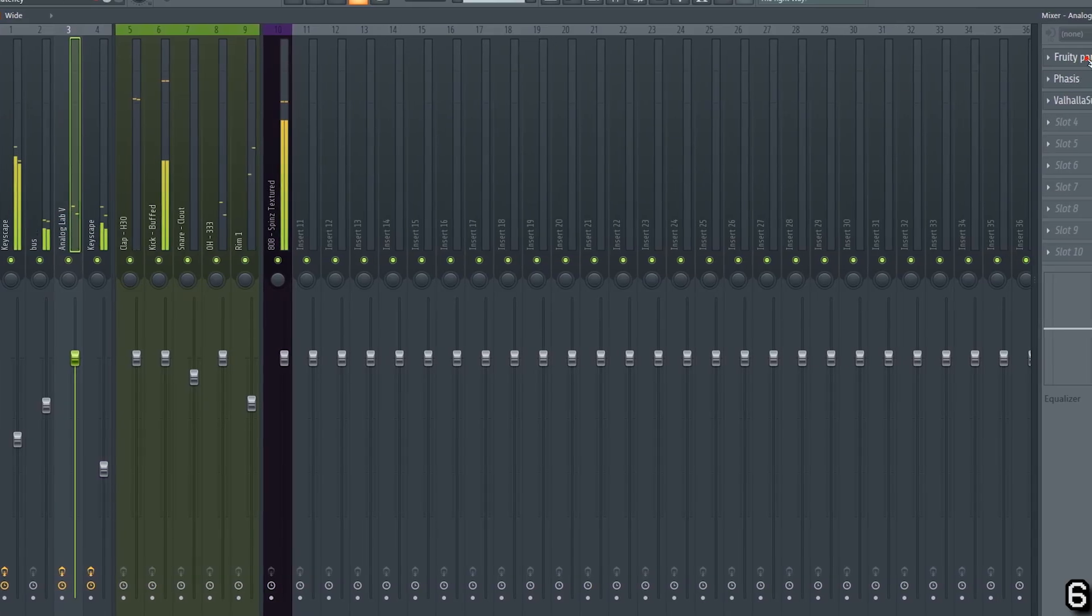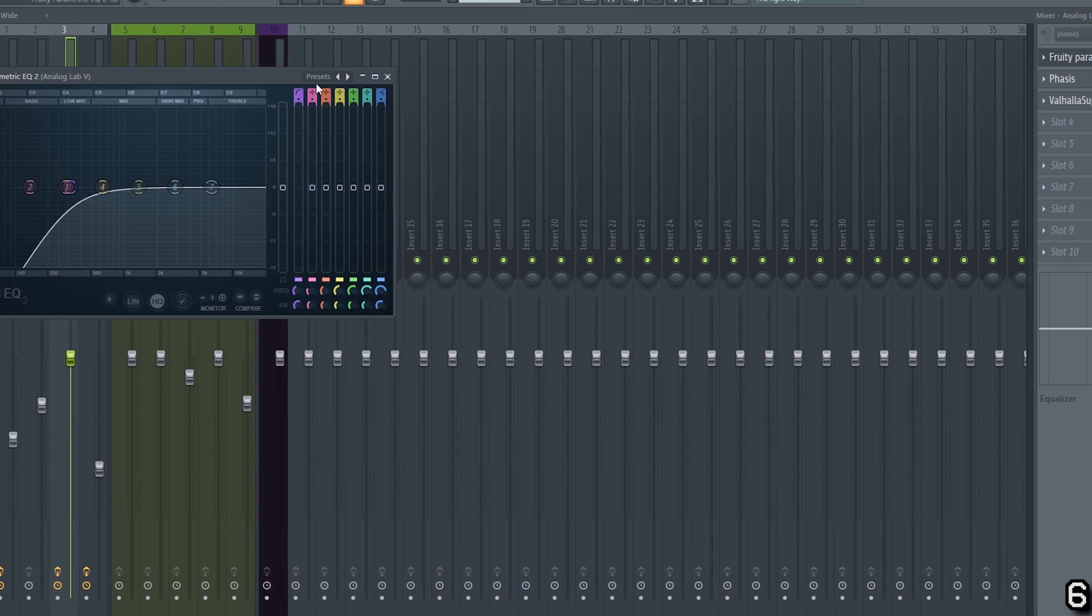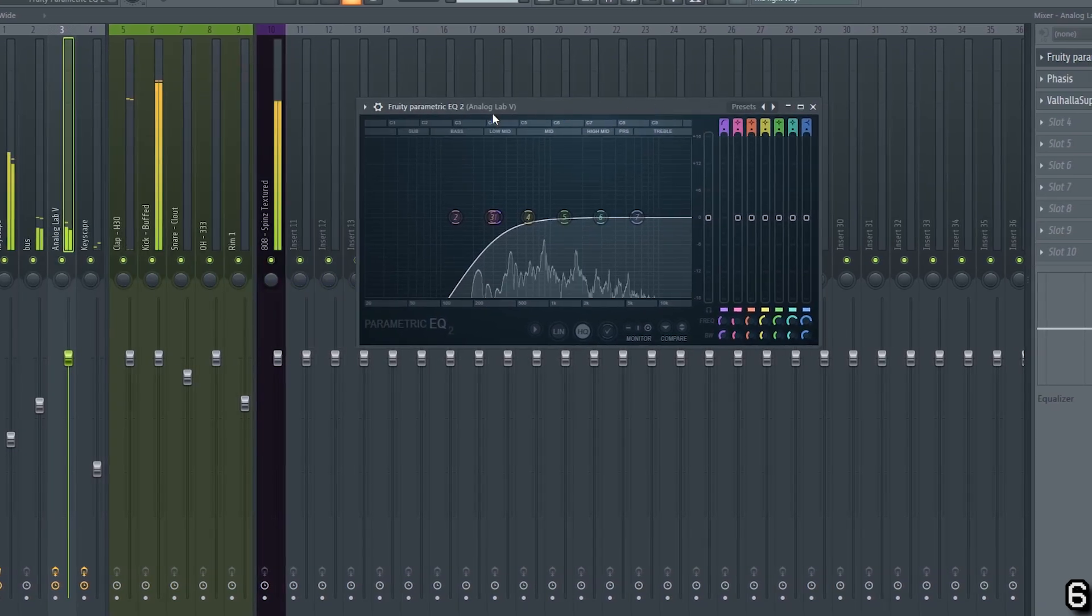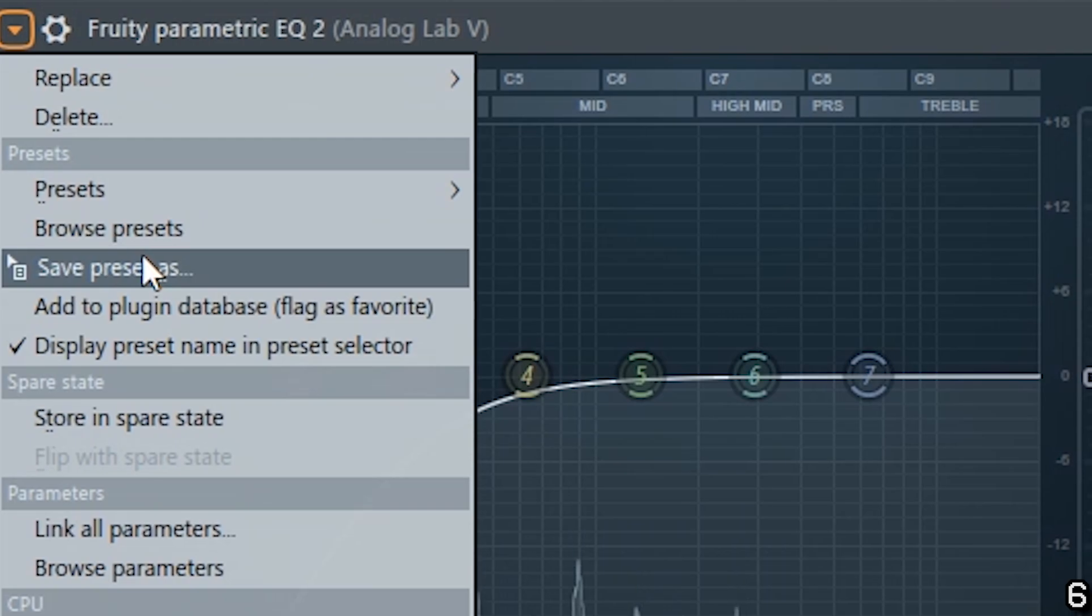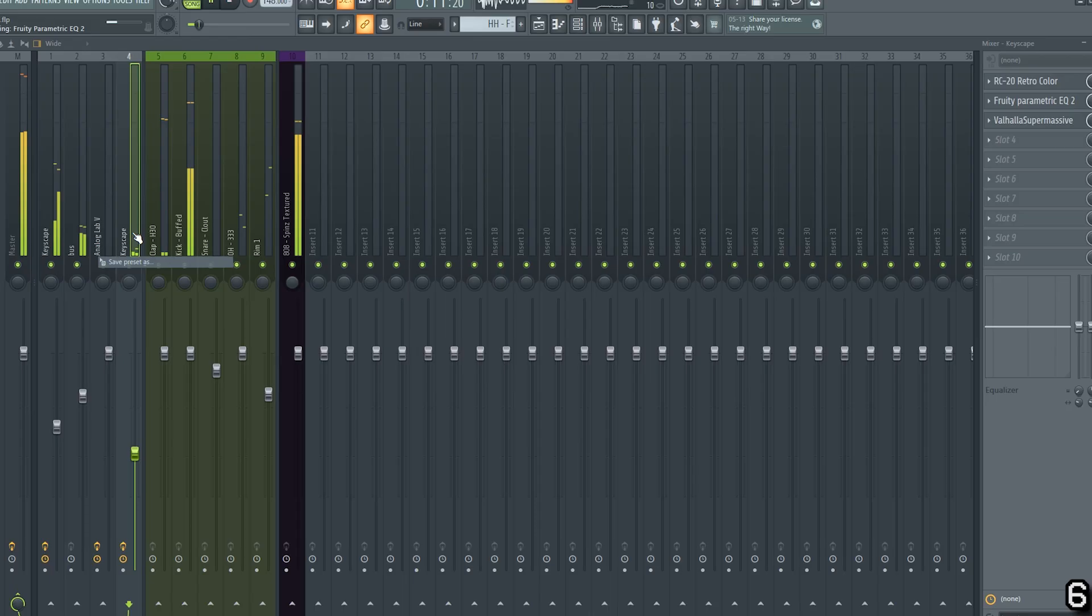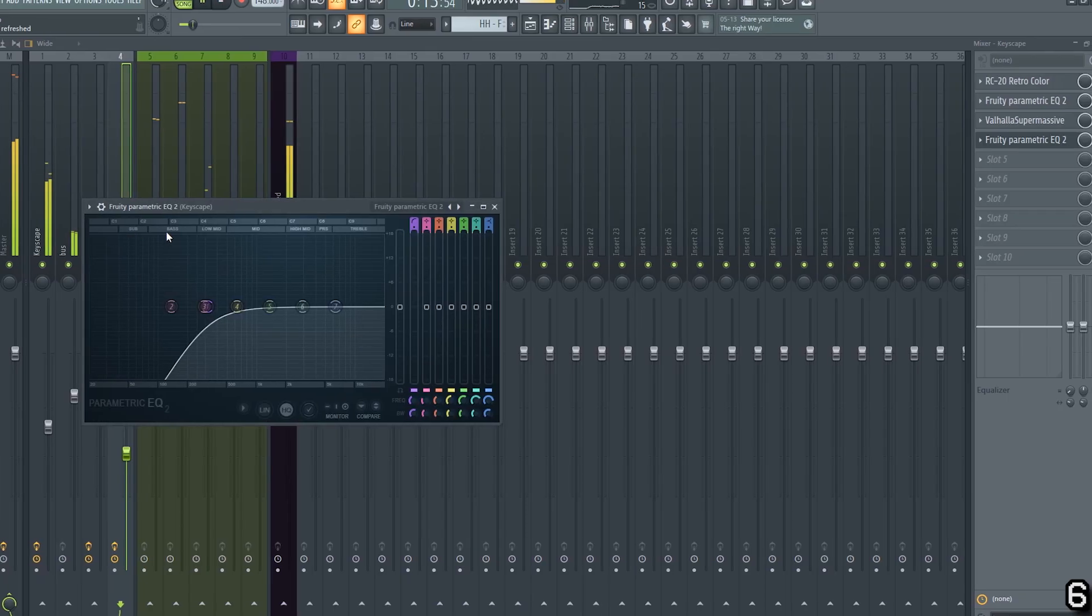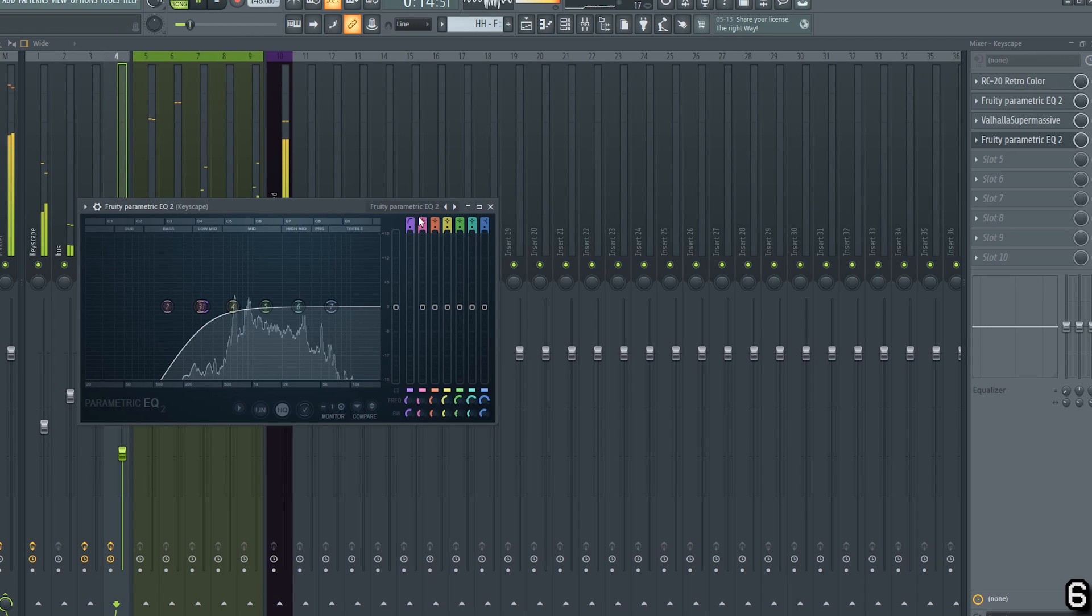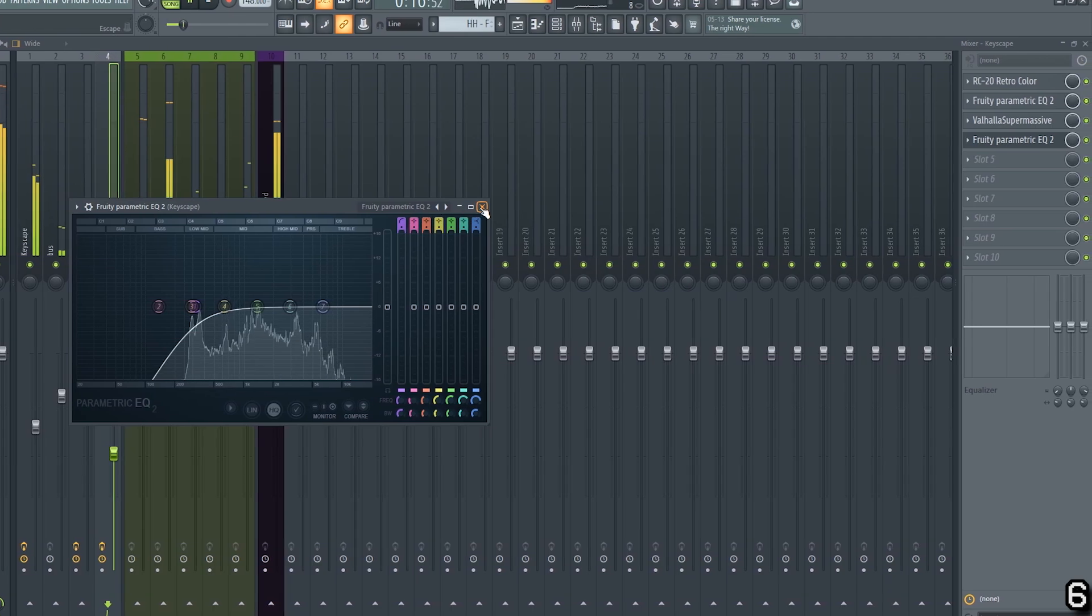But did you know that this also works with individual effects? Say that you don't want the entire effects chain, you just want this EQ curve. You can select save preset as and drag and drop it onto your desired channel. And it just adds that one effect onto the effects chain without interfering with your other effects.